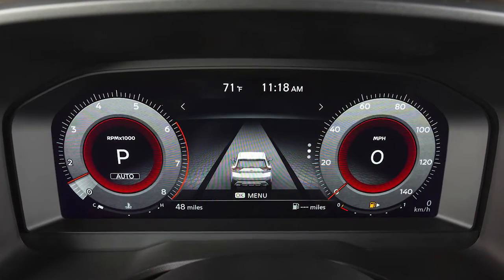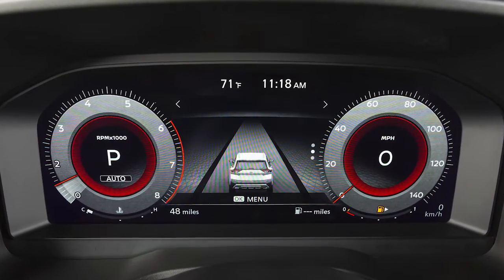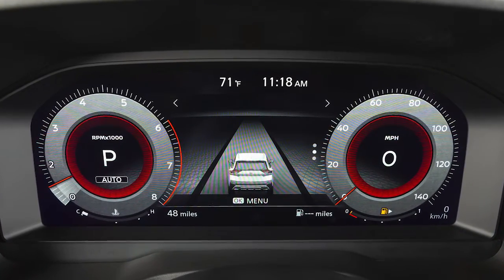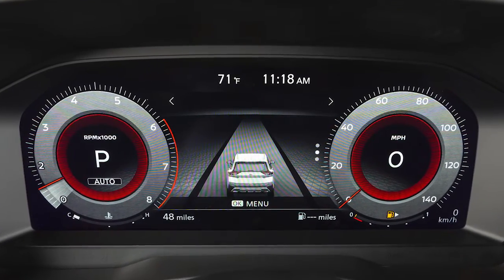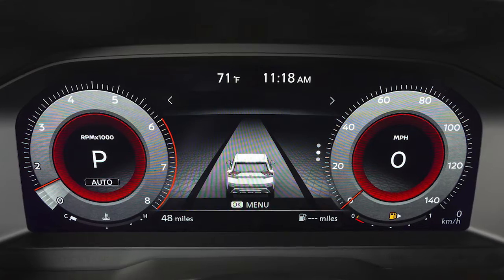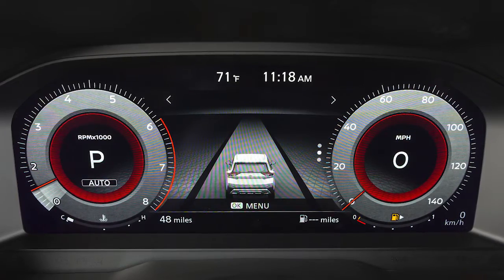Your vehicle information display with digital dashboard displays information such as your tachometer, speedometer, fuel gauge and more.